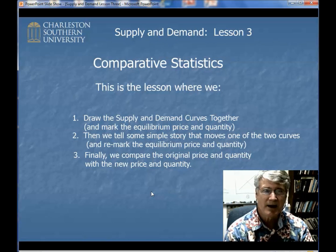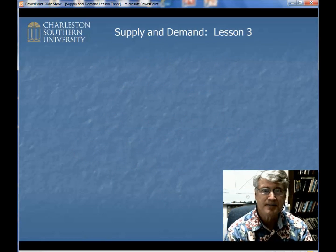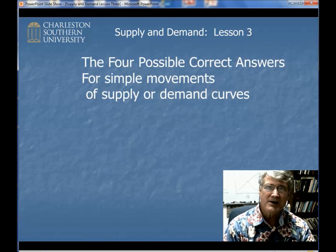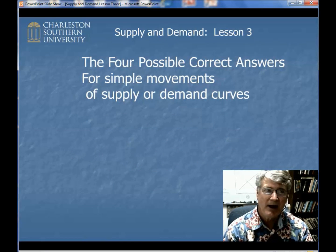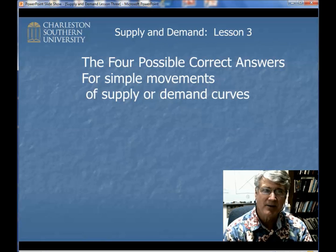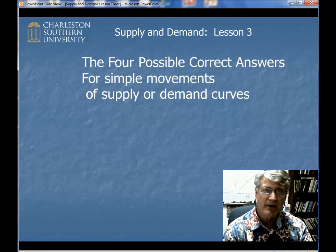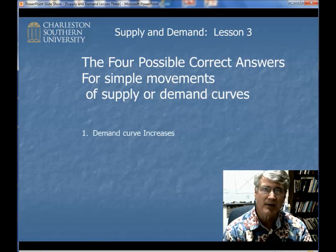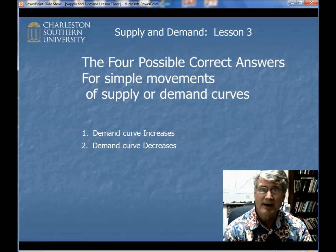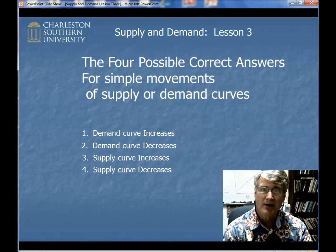We're just going to see the mechanics of what actually happens. There are only four possible correct answers, and I'm amazed at how many students don't pay any attention to this and put all kinds of crazy answers on the test, which they should know are incorrect even before they turn it in. There are four possible correct answers for simple movements of supply and demand curves. The first is that the demand curve might increase or the demand curve might decrease. The supply curve might increase or the supply curve might decrease. That's it. There aren't any others.